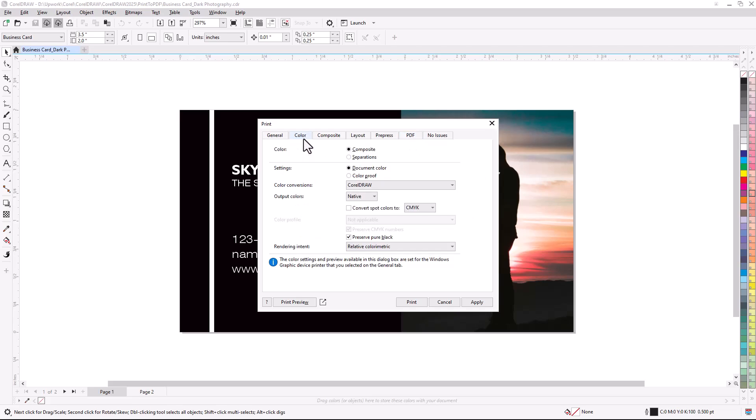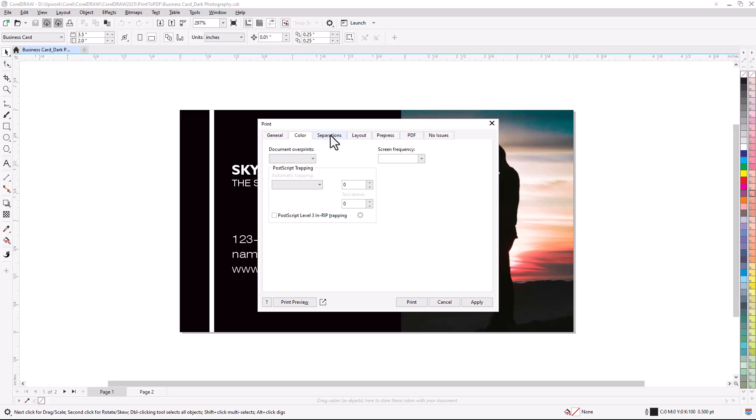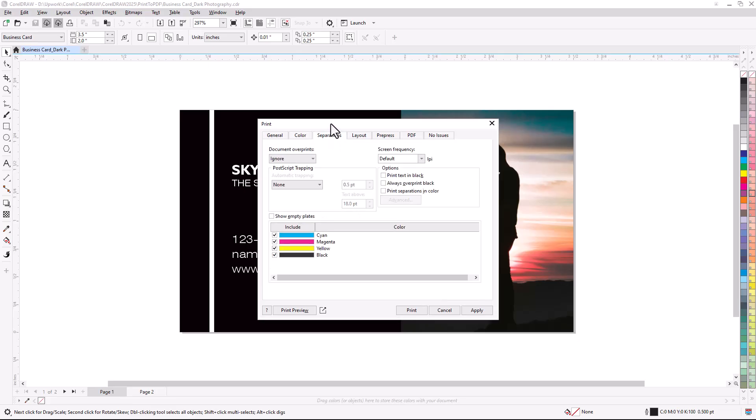The Color tab has a Separations option, which opens the Separations tab. This is essential when using cost-effective offset printing, which requires separate plates for each color.